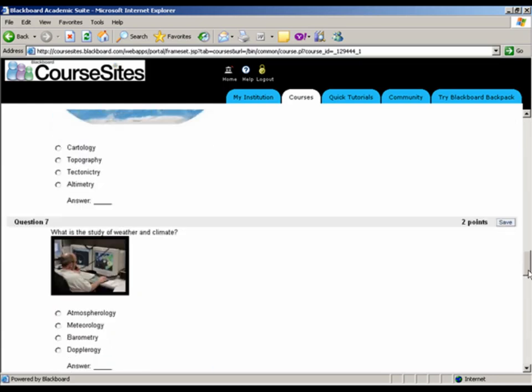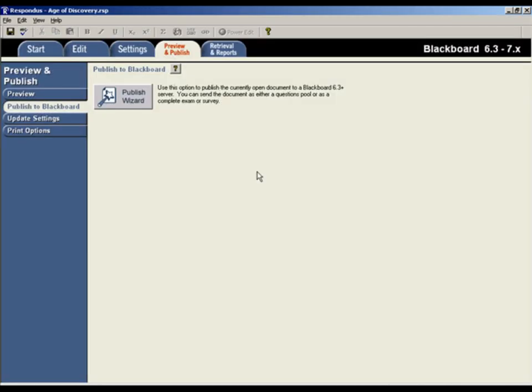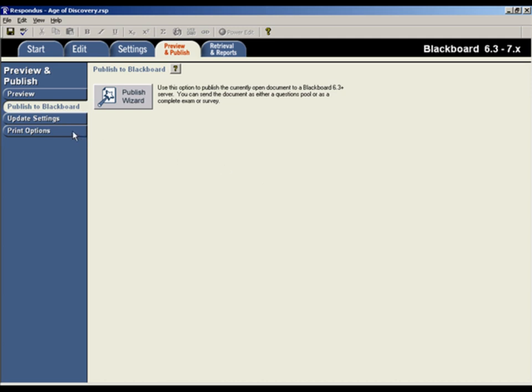We'll now return to Respondus to look at one last feature. Not only can you use Respondus to publish tests to the Blackboard system, you can also use it to print tests or answer keys. From this screen, you can print an exam, print an answer key, or print both.